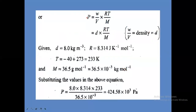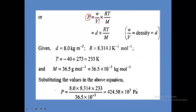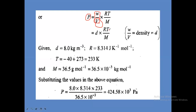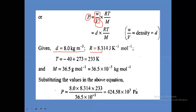So the formula becomes P = D × R × T divided by M. Density given is 8 kilograms per meter cube. R value is 8.314 Joules per Kelvin per mole (SI units). Temperature: minus 40 degree Celsius plus 273 gives the Kelvin temperature.